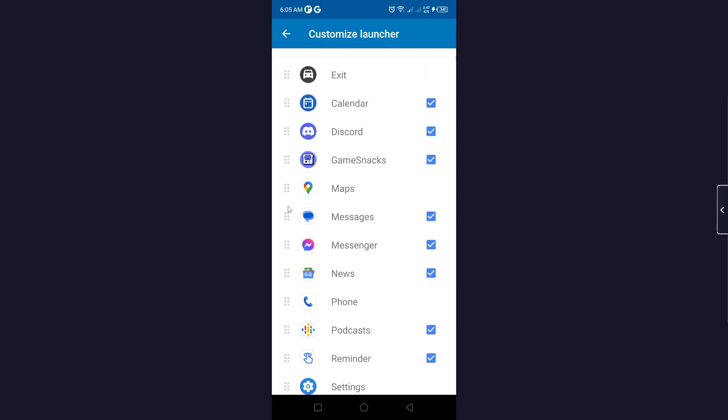And if you want to change the sequence you simply need to hold it and from here you can drag or move the app from the place to where you want to move that.